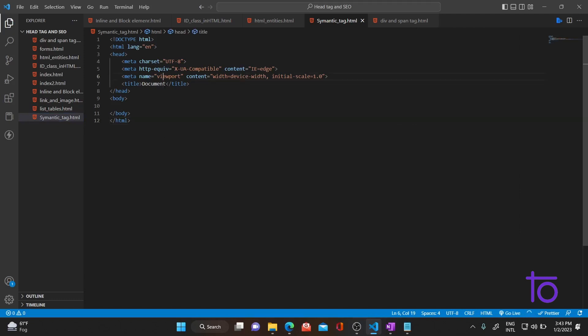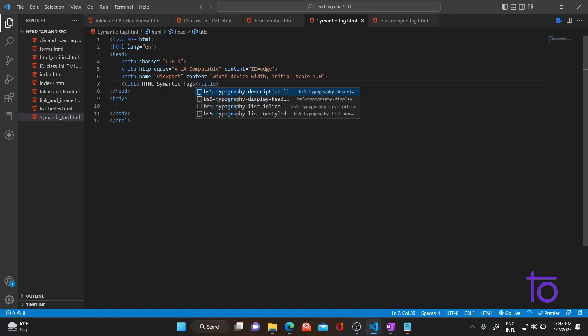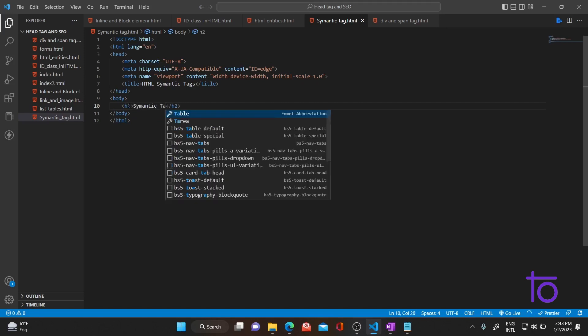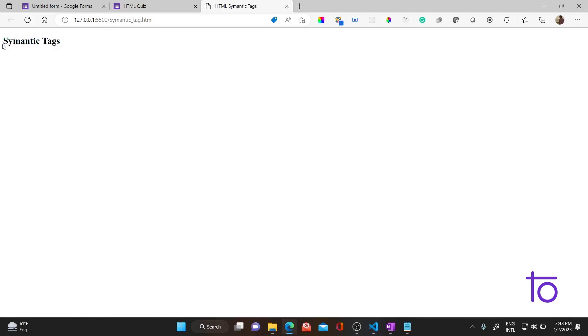Let me change the title to 'HTML Semantic Tags' and add one h2 tag with 'Semantic Tags'. Let me click on Go Live and start the server. The server is started and I'm getting a heading of 'Semantic Tag'. So what does the word semantic basically mean?